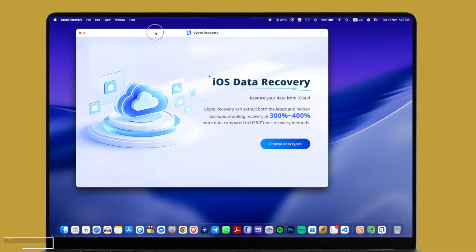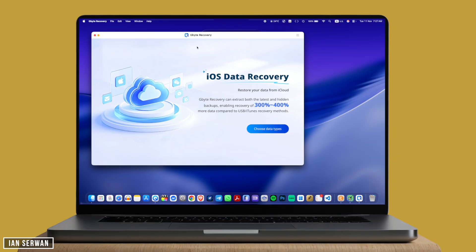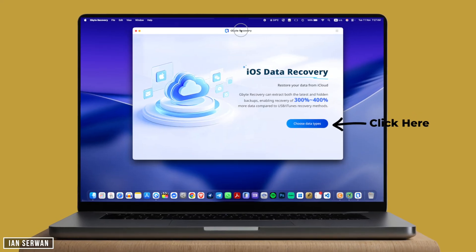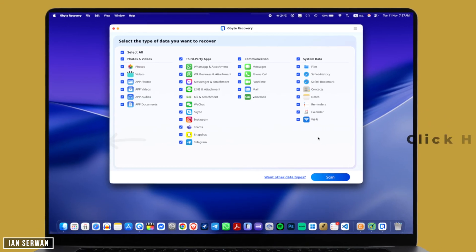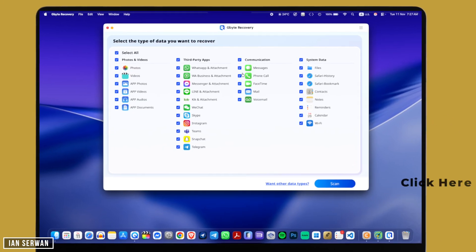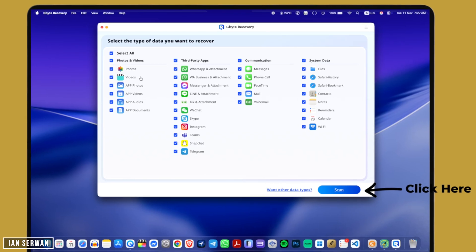Once you open it, go ahead and click on 'Choose Data Types.' You can click on the data that you want to recover. I'm going to keep it at the default to select all, just so I can show you everything for this video.